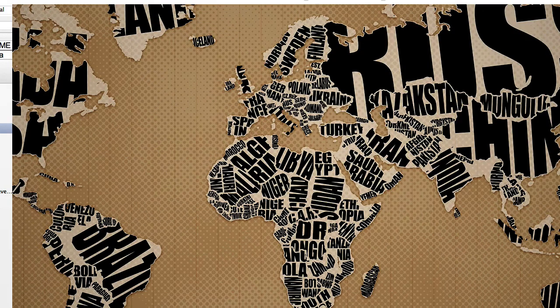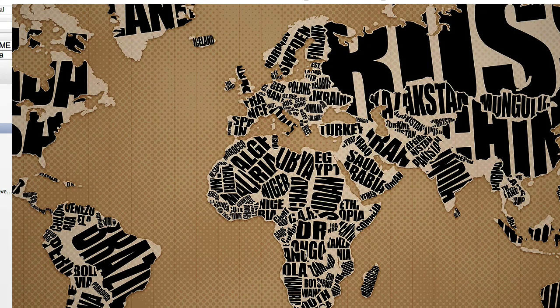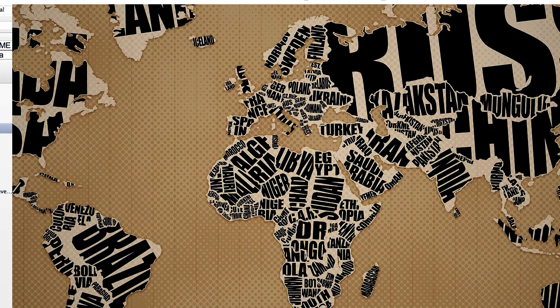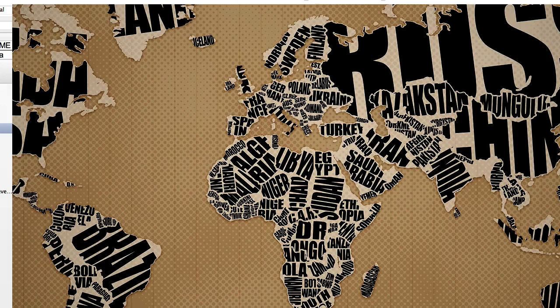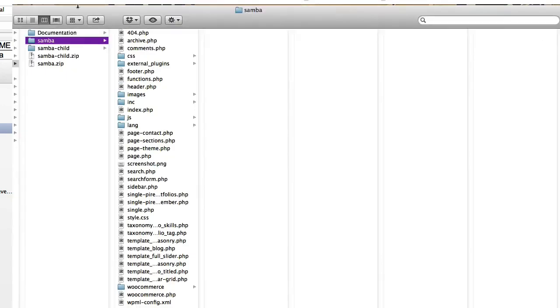extract the zip file that you got from ThemeForest and you should see these folders inside and in this case we are going to install it by FTP.